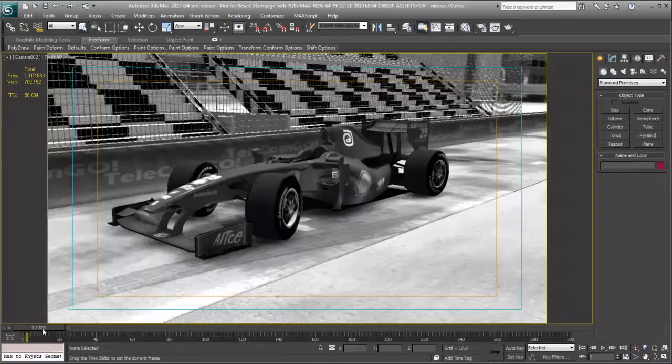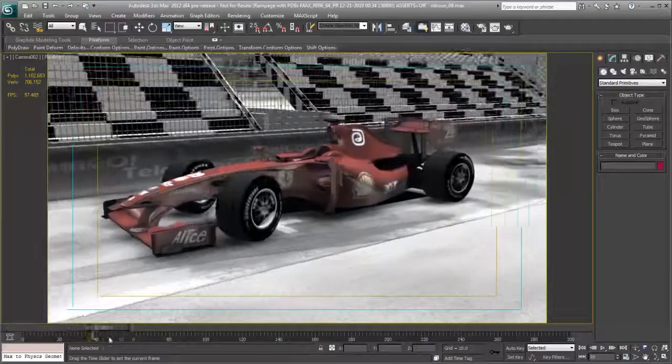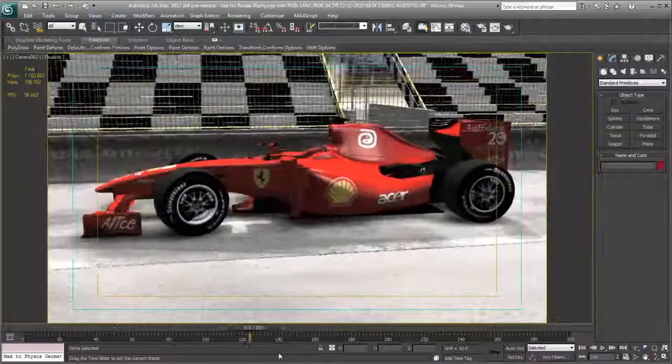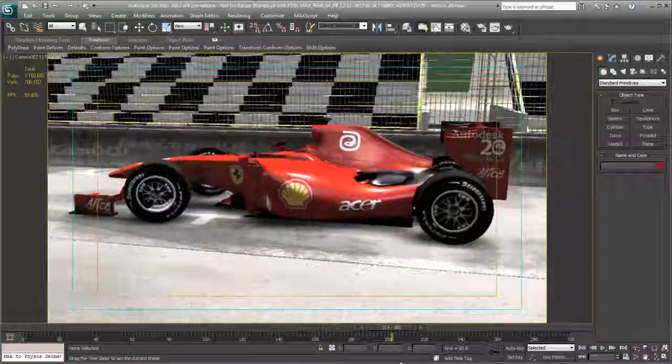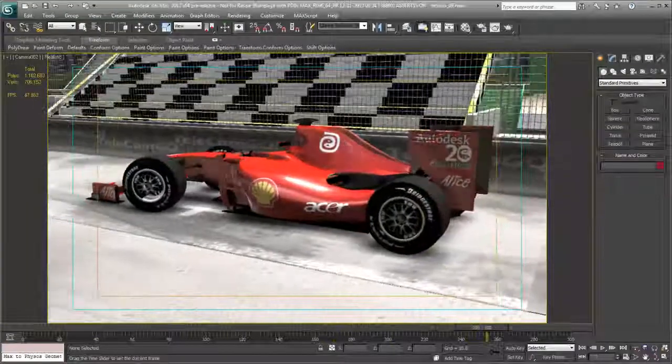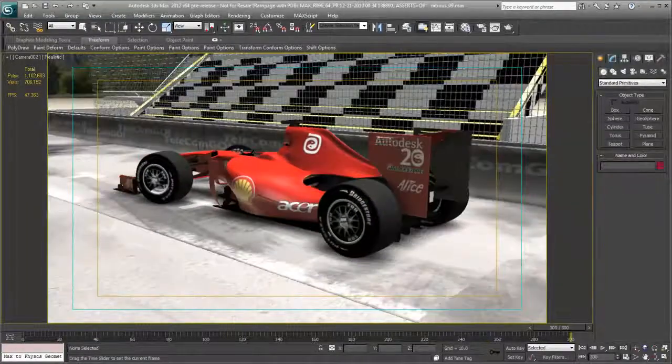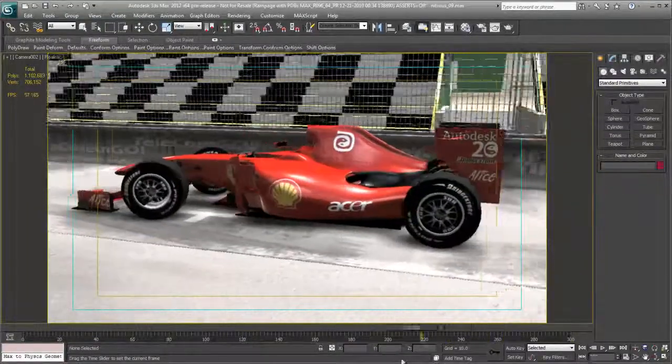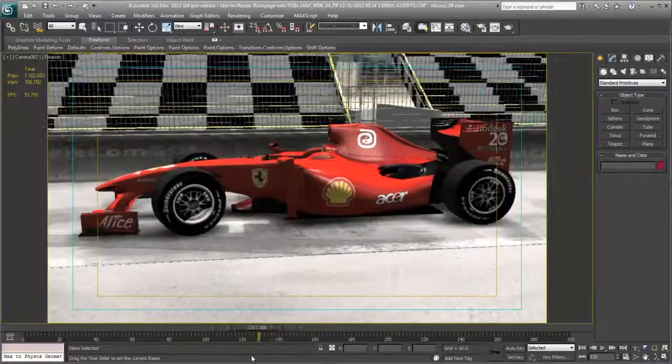New in 3ds Max 2012 is Nitrous, a new viewport system engineered to help provide dramatic improvements in performance and visual quality.